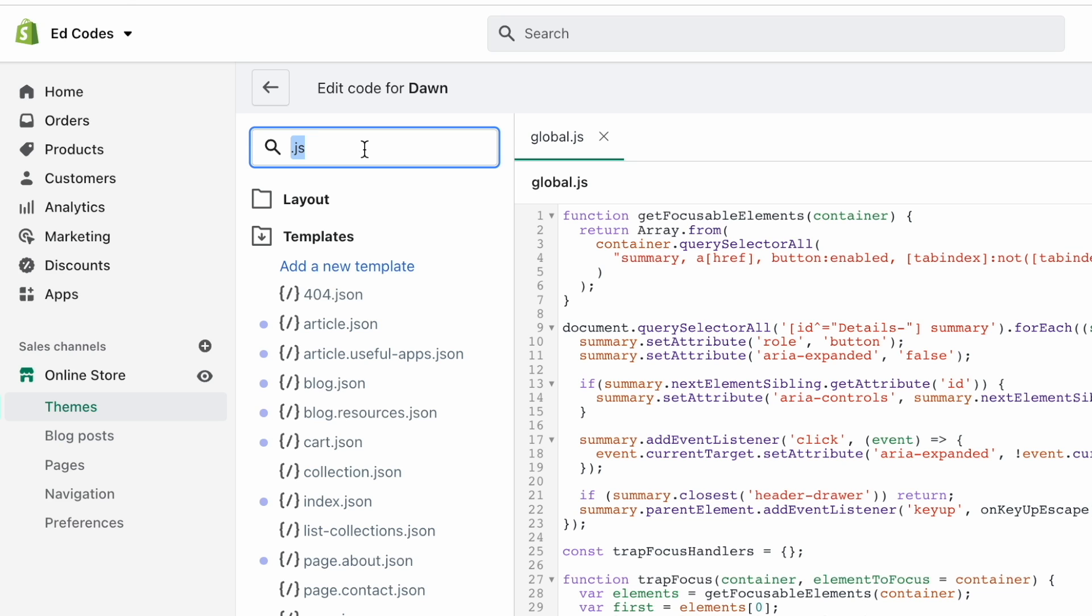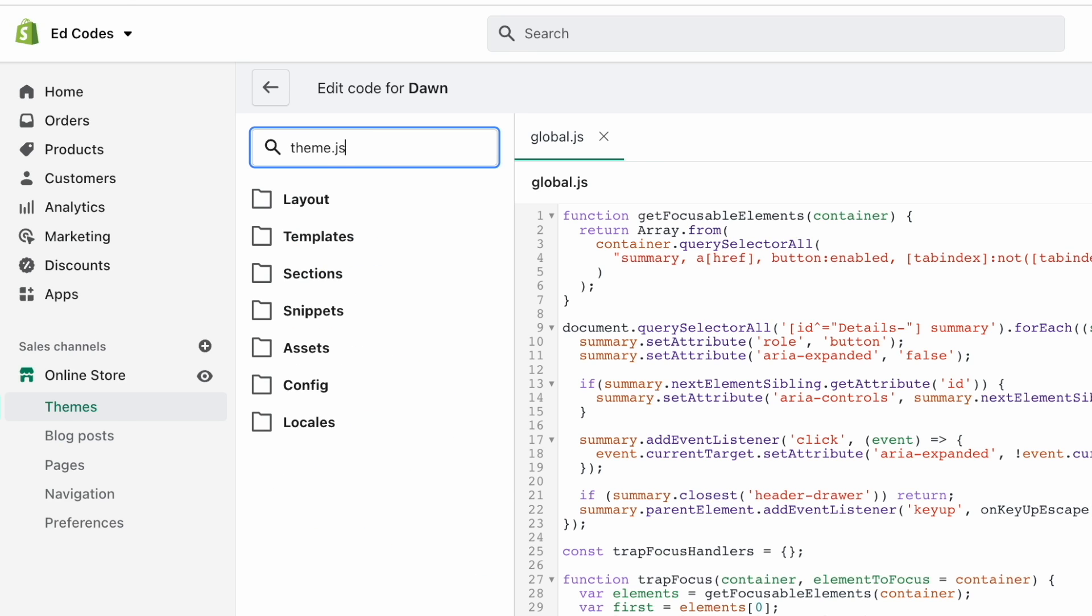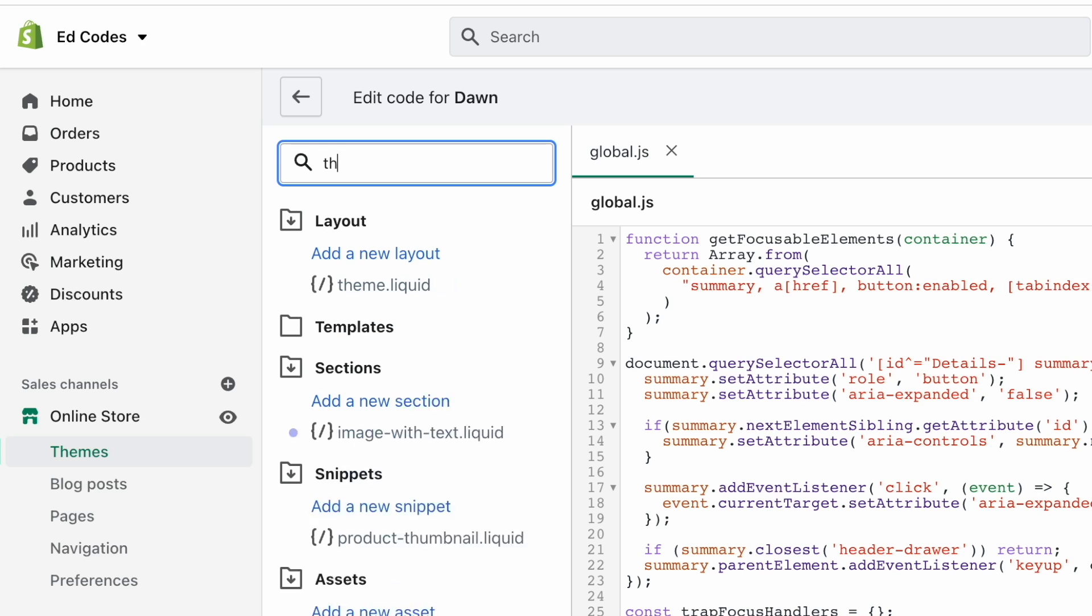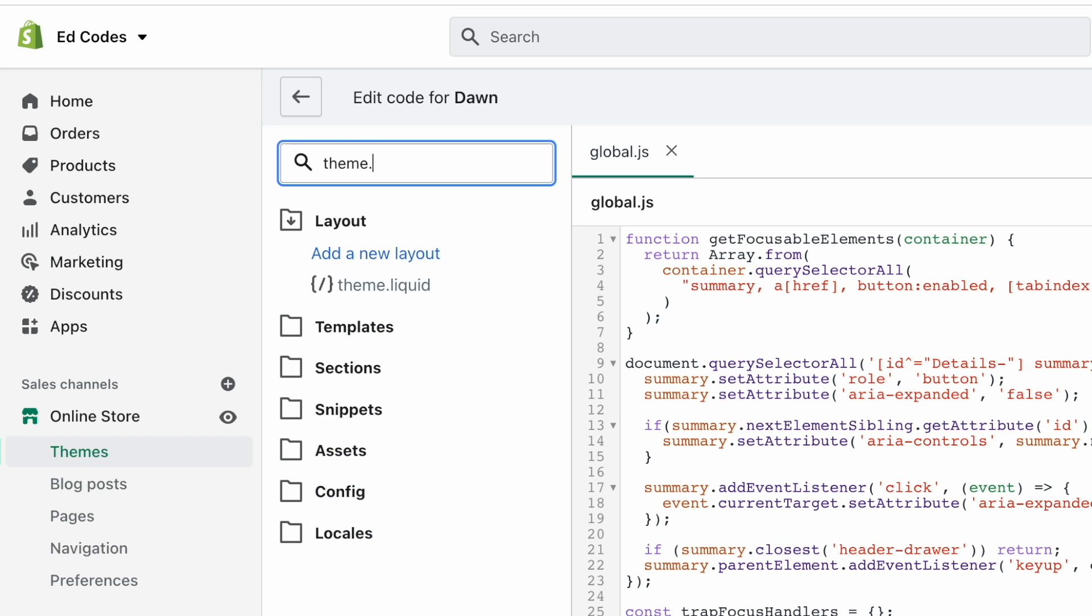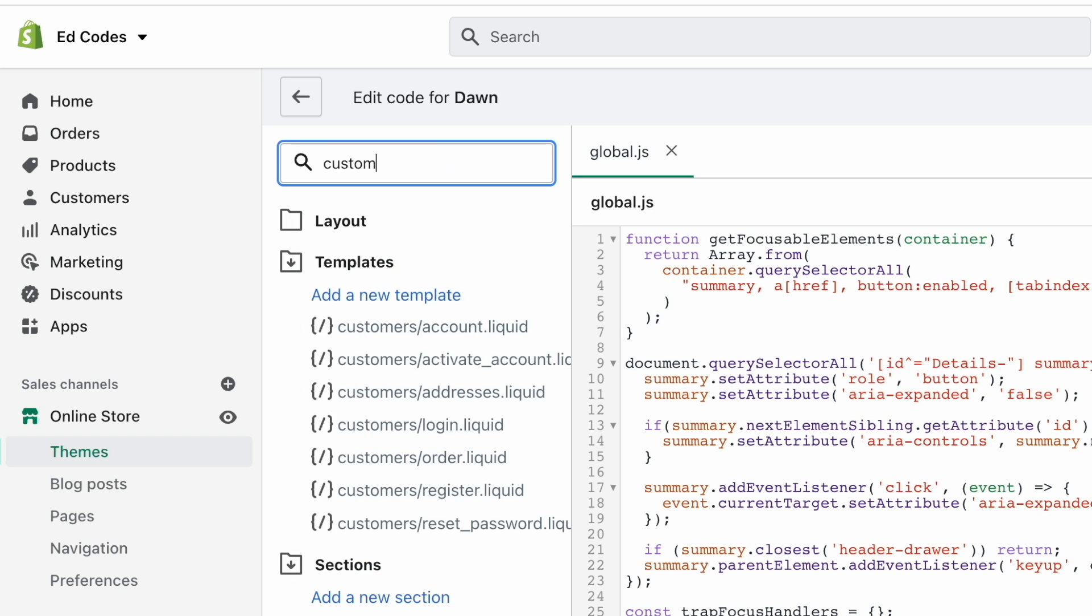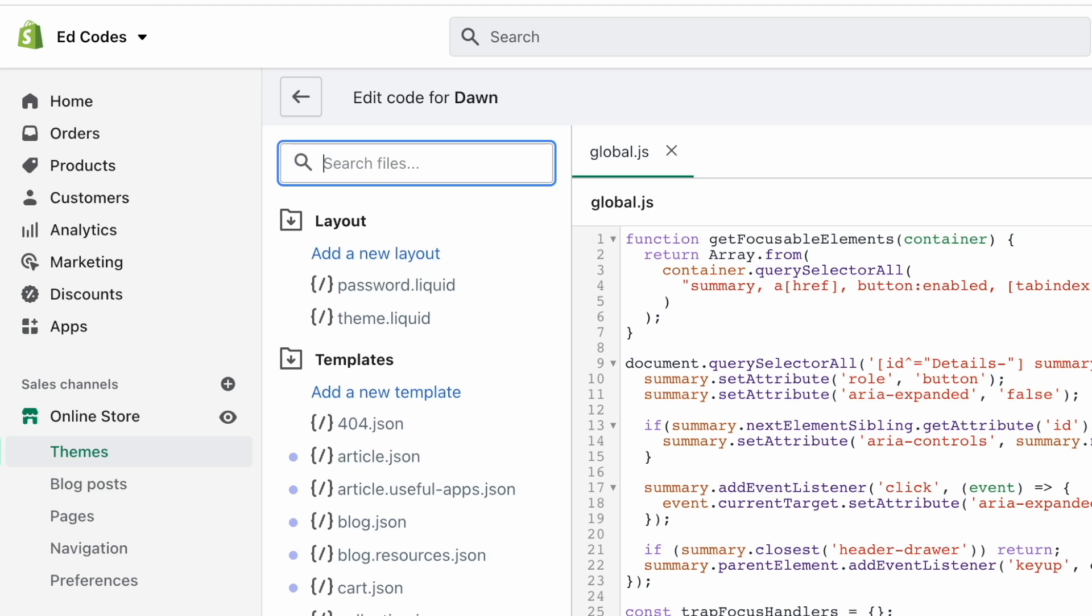If you're using Debut, then it's called theme dot js. If you're using another theme, then it might also be called theme dot js dot liquid, or it might be called custom dot js, or it might be called main dot js, or something like that. It's the main JavaScript file.